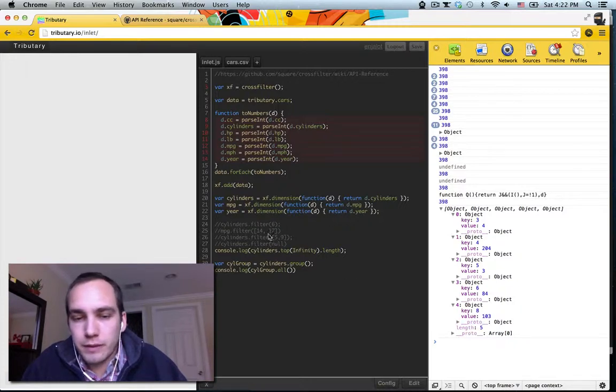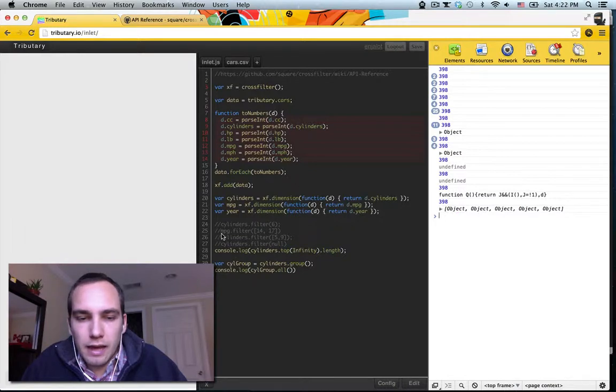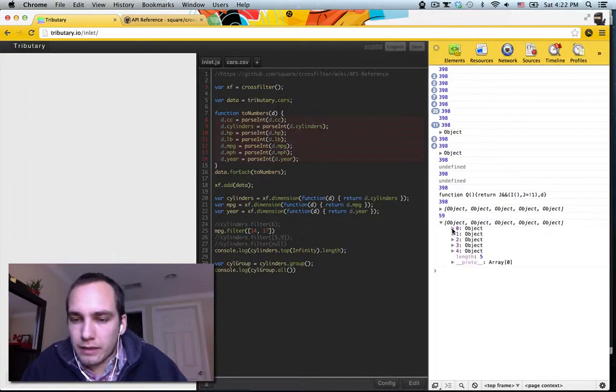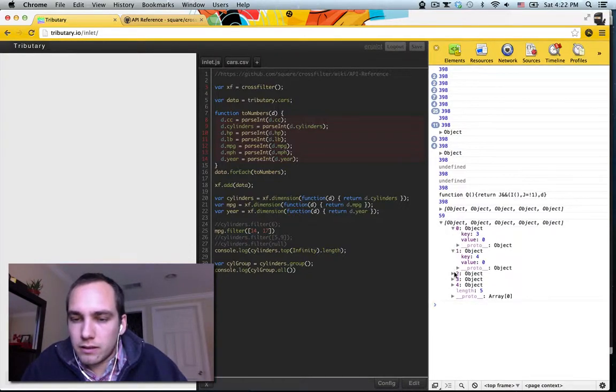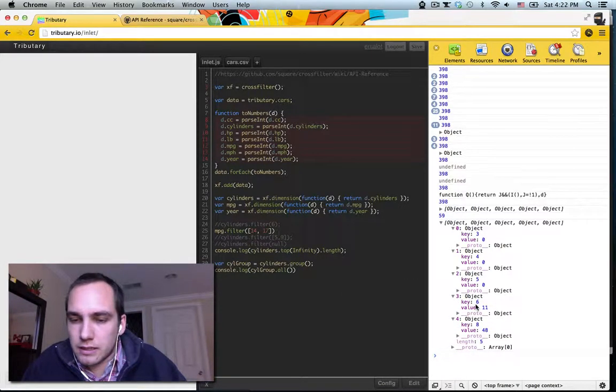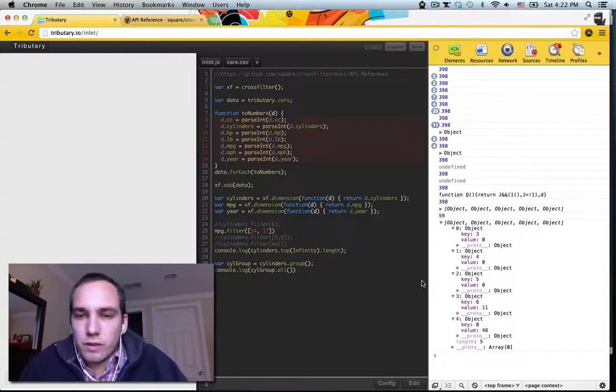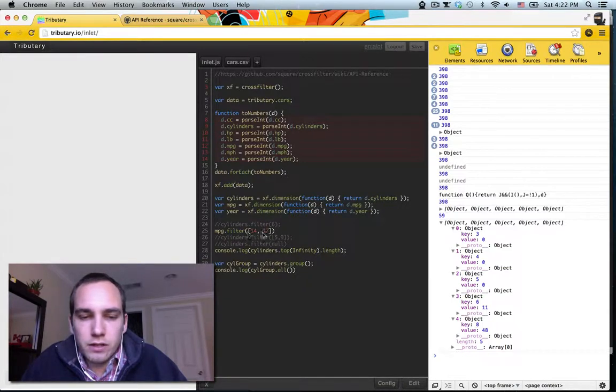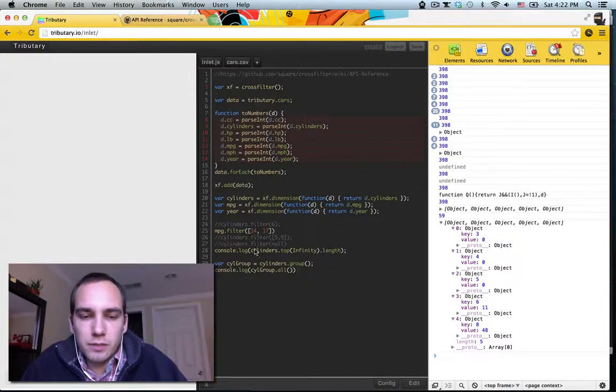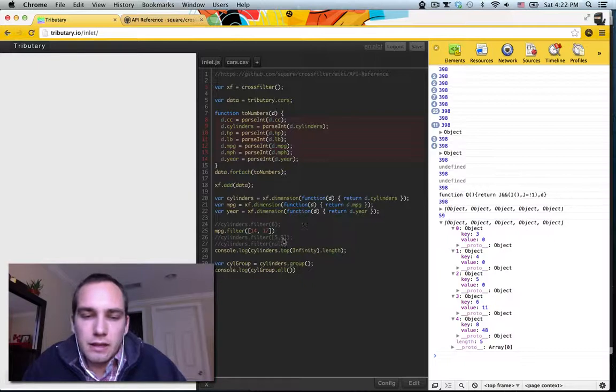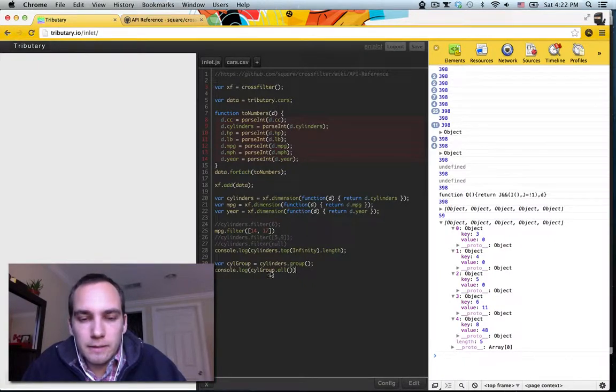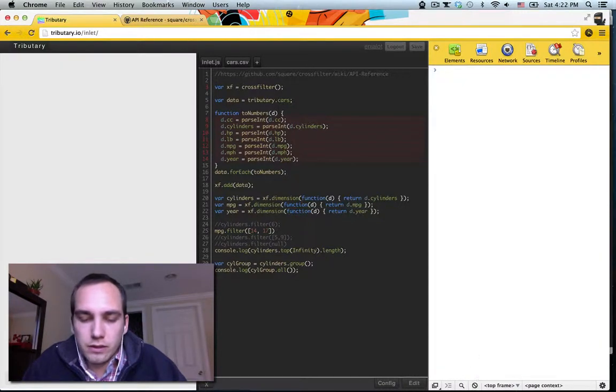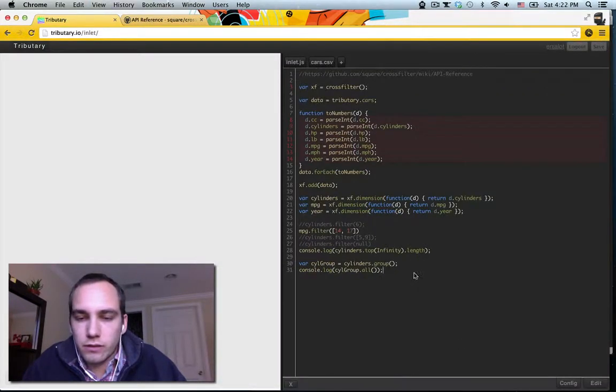Now, the cool thing about this is that if you add one of these filters, like if we do miles per gallon filter, we get back that all of the ones between 14 and 17 are eight and six miles per gallon. So we can really utilize this to make nice interactive charts because you can set up these filters to be brush components, inputs of any kind, and then use the groupings as outputs to see what's going on.